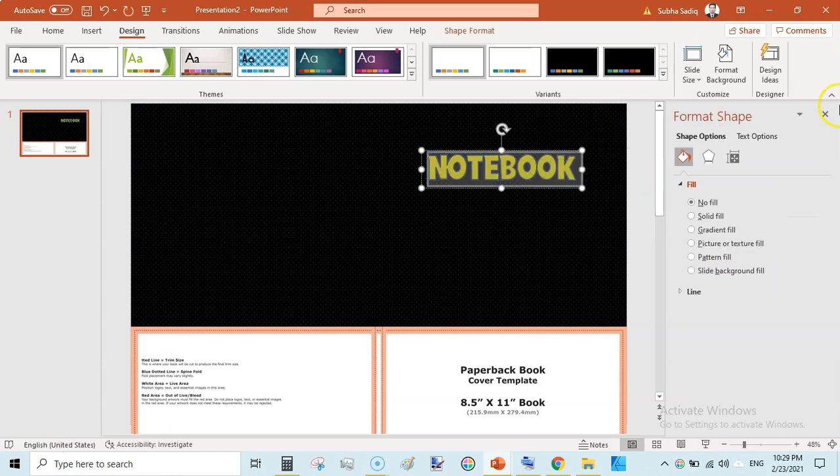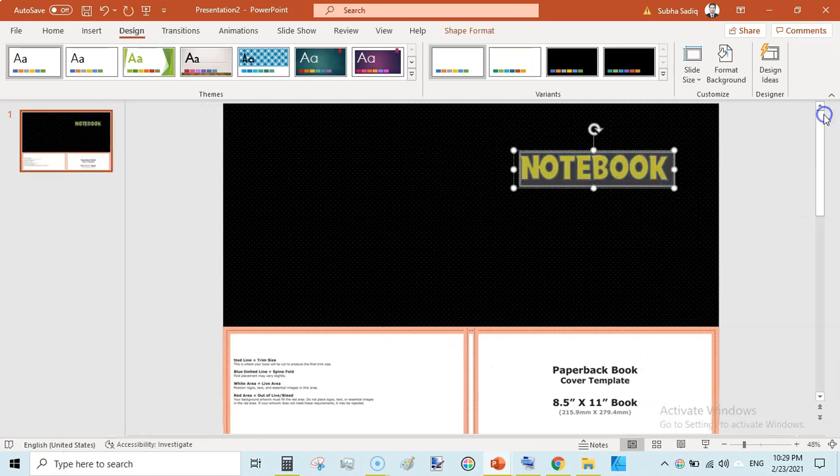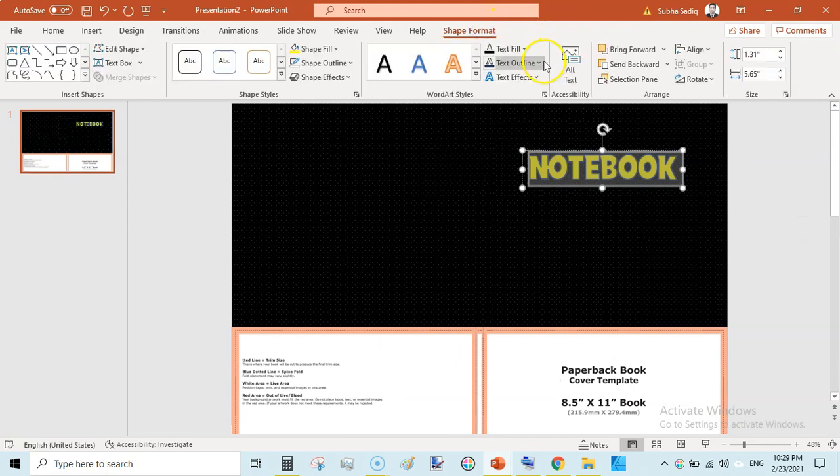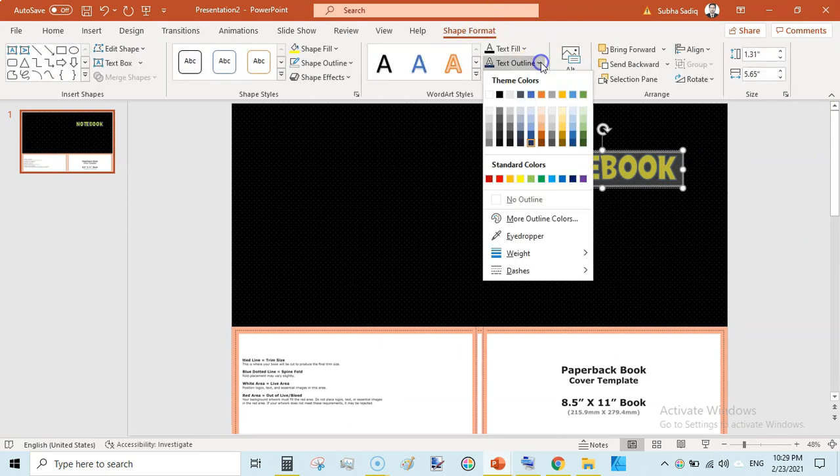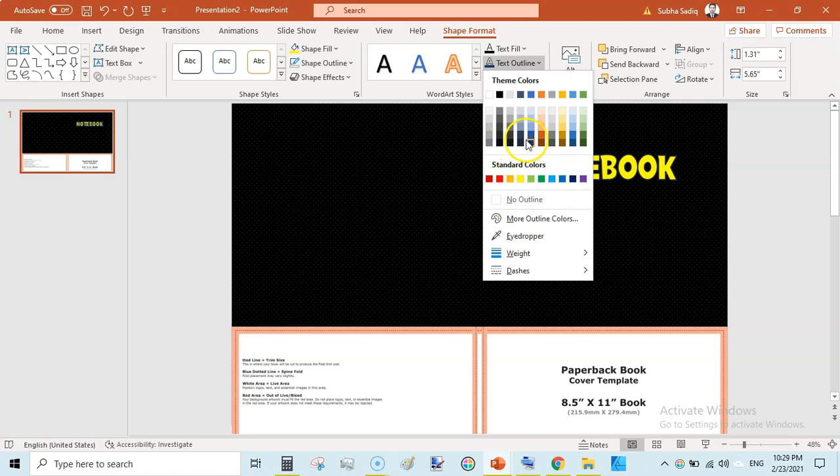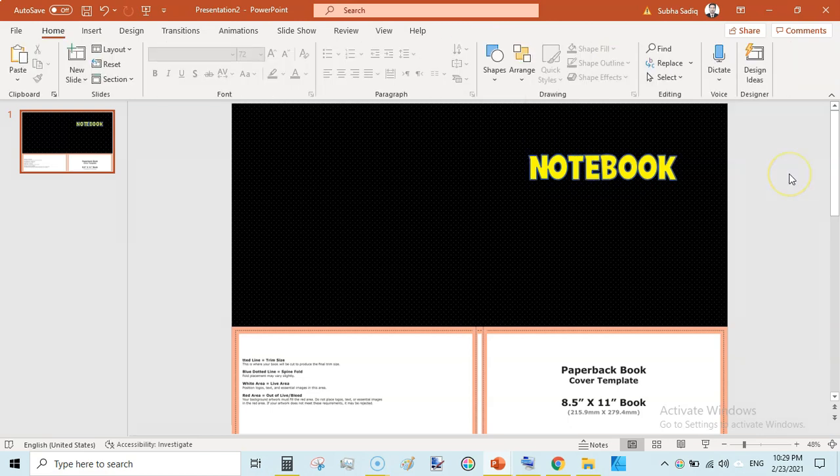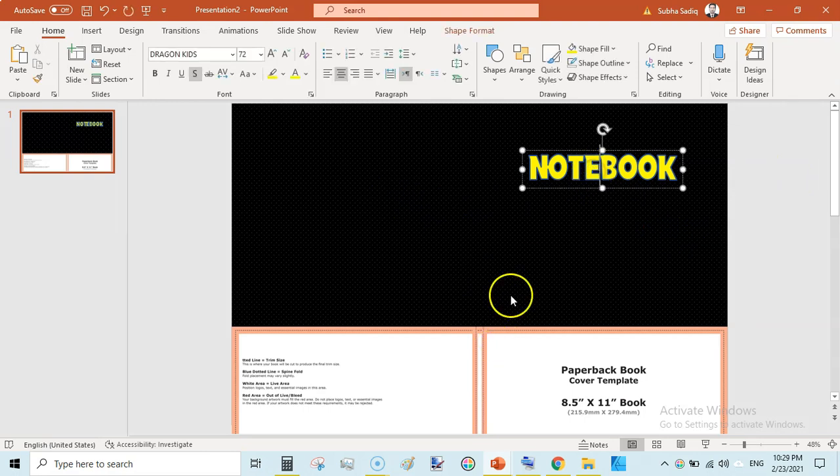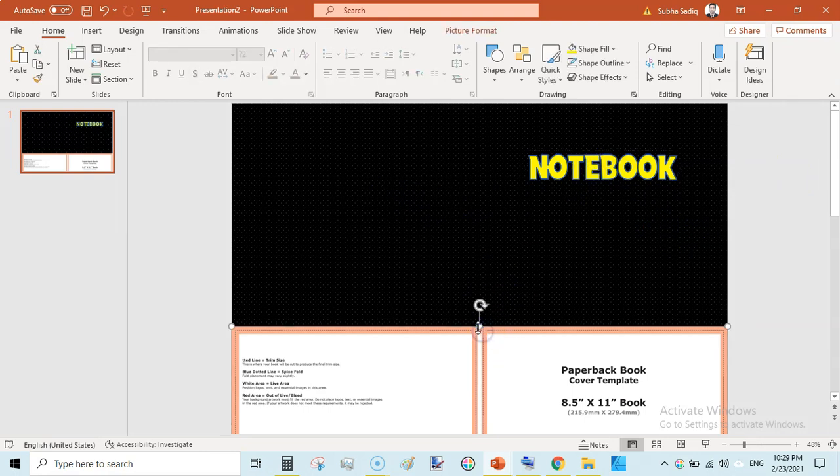So again go to text select the text and shape format text outline. Change the outline to something like black or bluish.